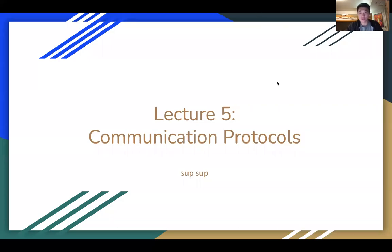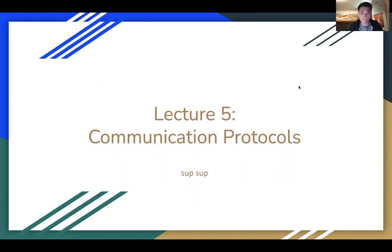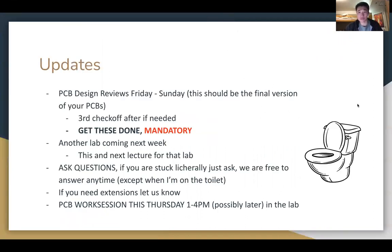Hey, everyone. So this is going to be lecture 5 of 8pm. This week I'm just going to record the lecture and post it online. We won't have any live participants because it might be easier for everyone. Our lecture is going to be about communication protocols. To start off, some updates.